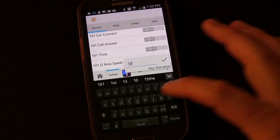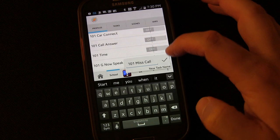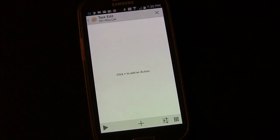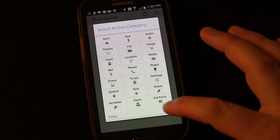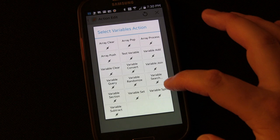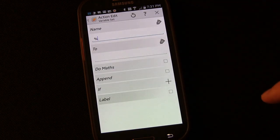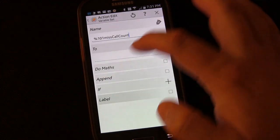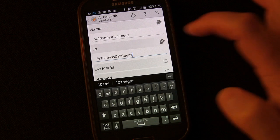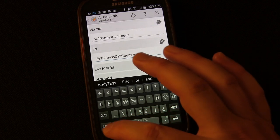Now we need to create a task with it - I'll name it '101 Missed Call' so they go together. The first thing we're going to do is Variable Set. Click the plus button, go to Variable > Variable Set, and choose the variable we created: %101MissCallCount. We're going to set it to itself plus one, and click 'Do Math' so that it actually performs the math calculation.